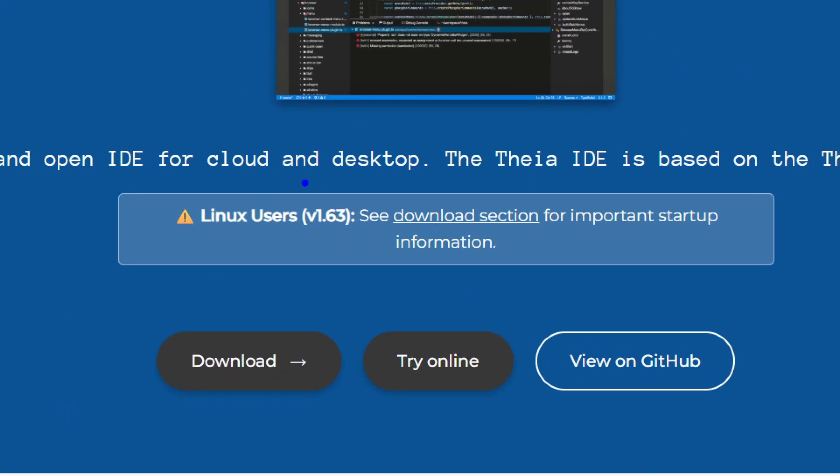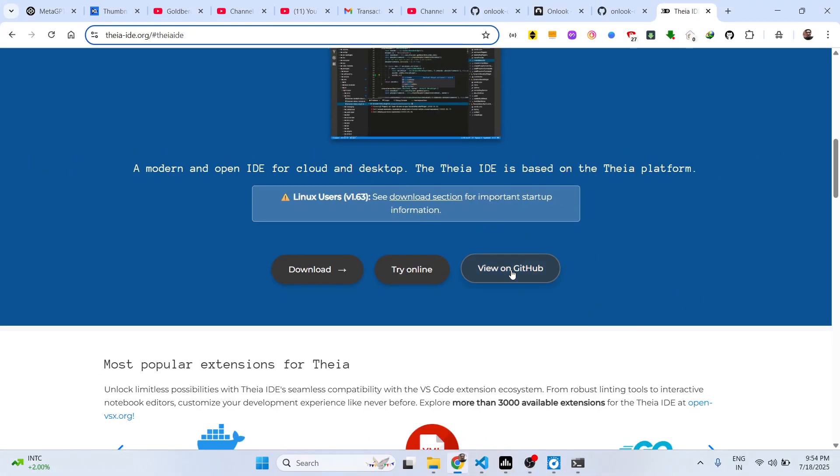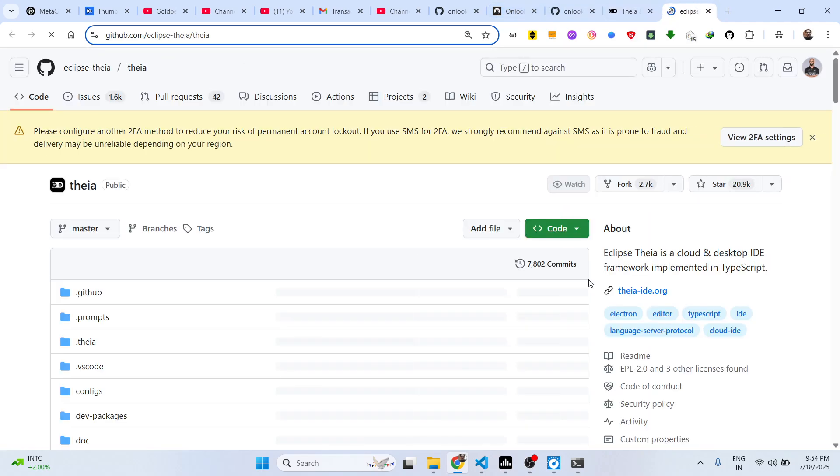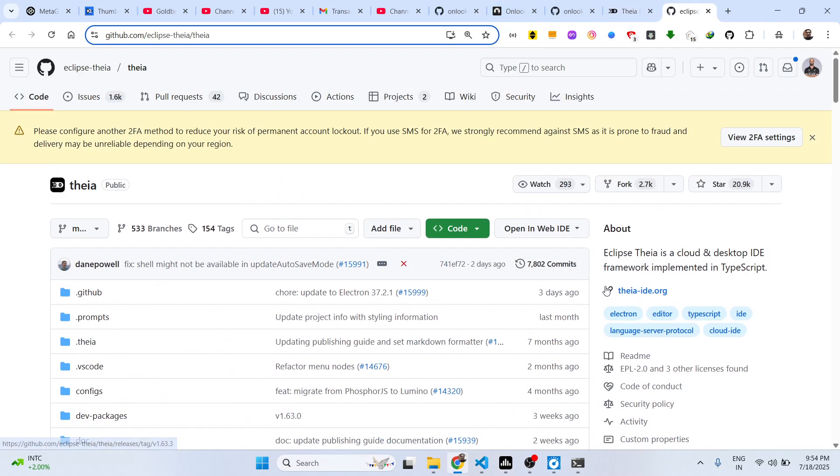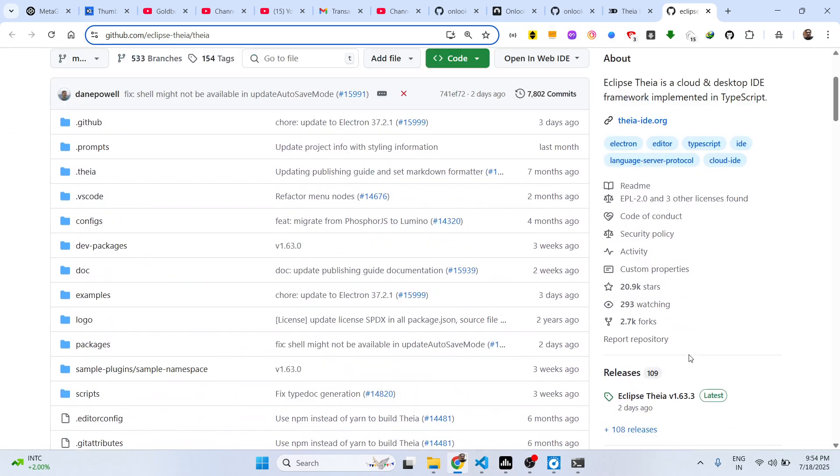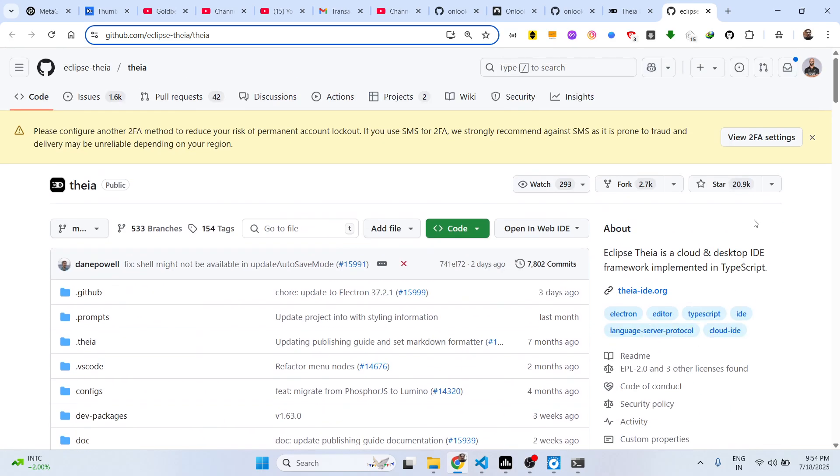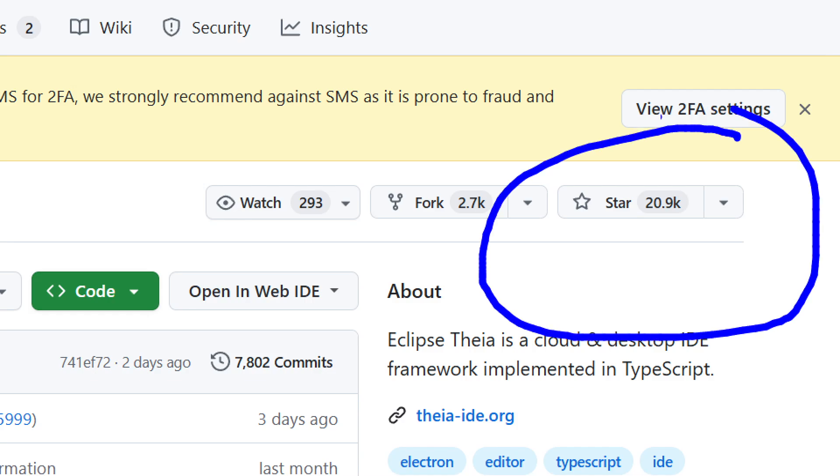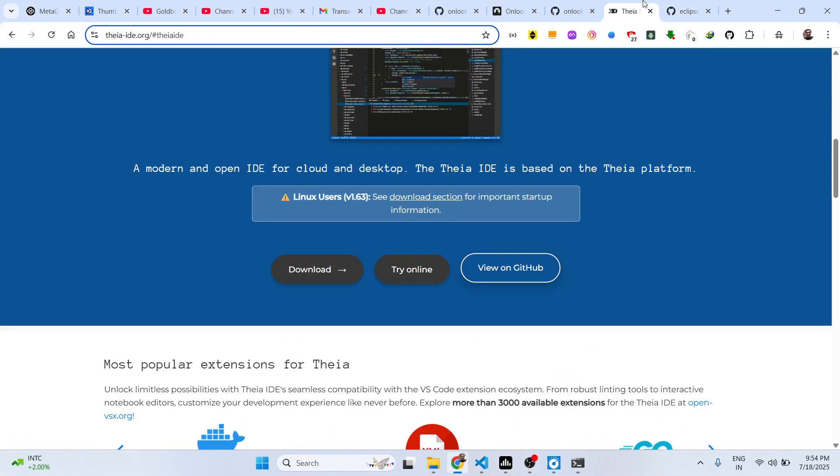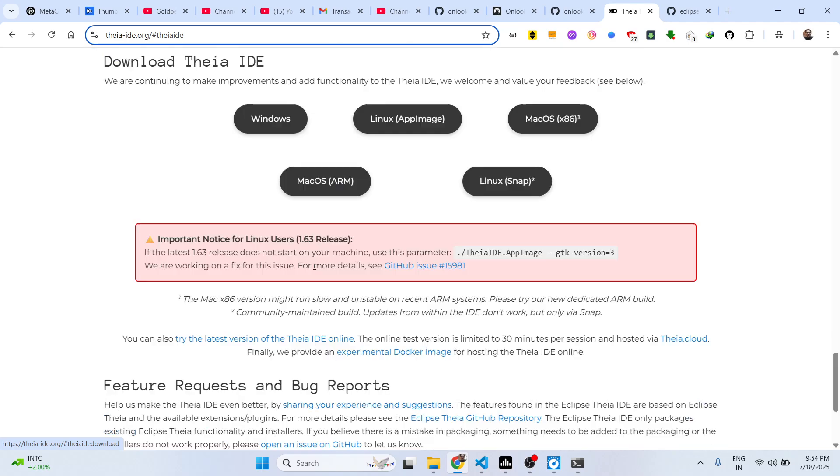It's totally open source. You can visit their GitHub page. If you don't want to use GitHub VS Code, you can definitely try out this. It's got almost 21,000 stars on GitHub.